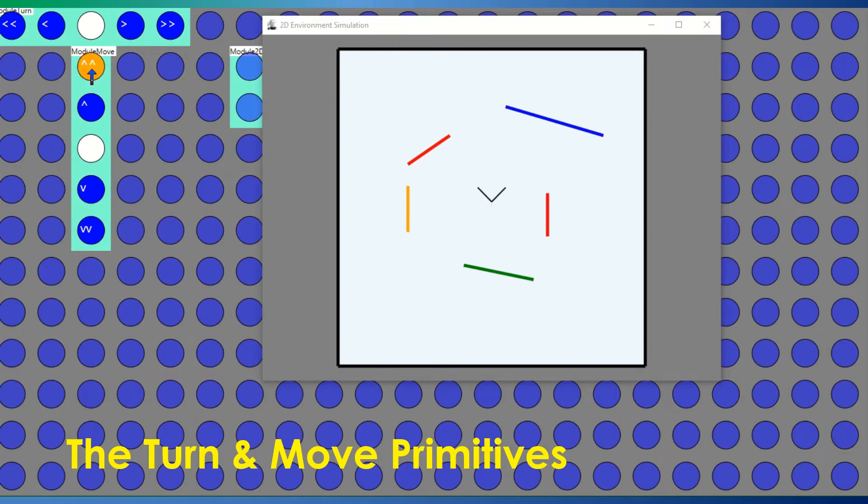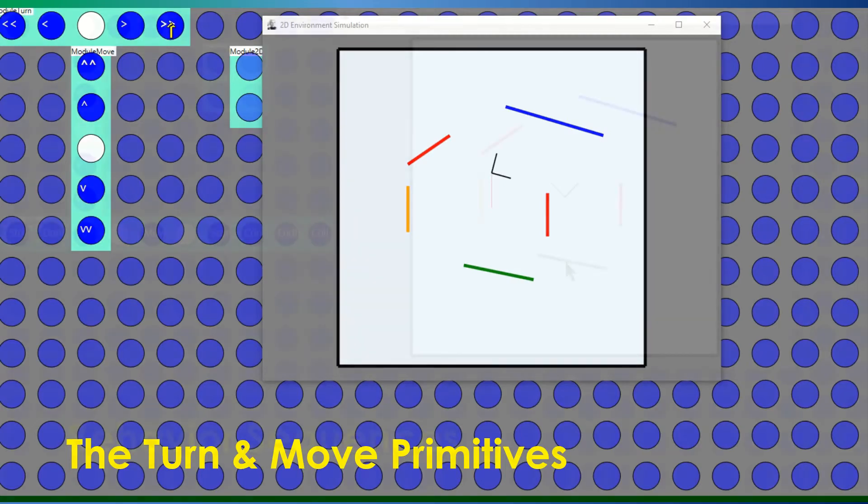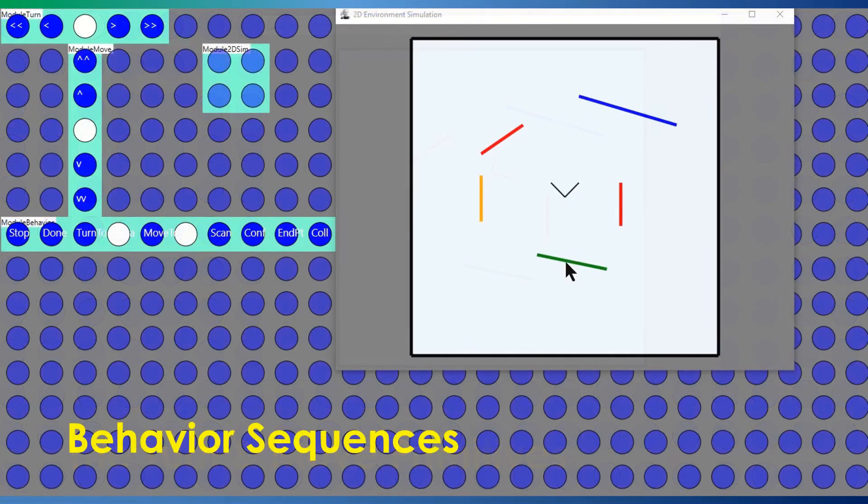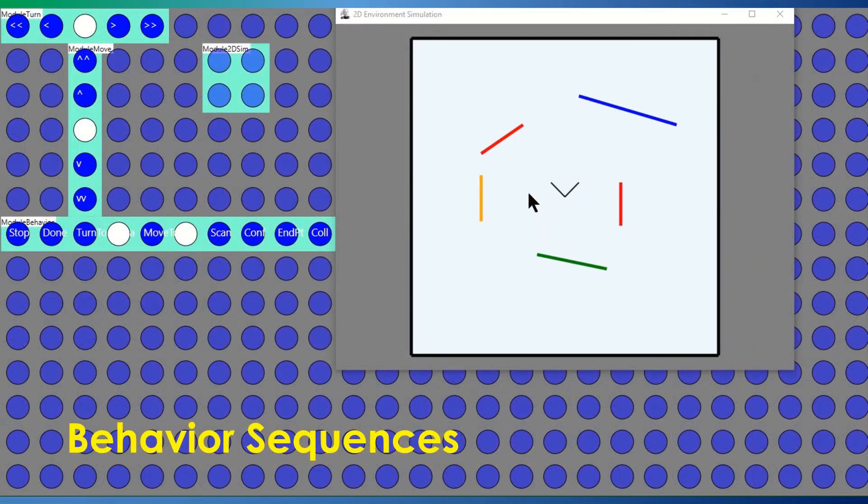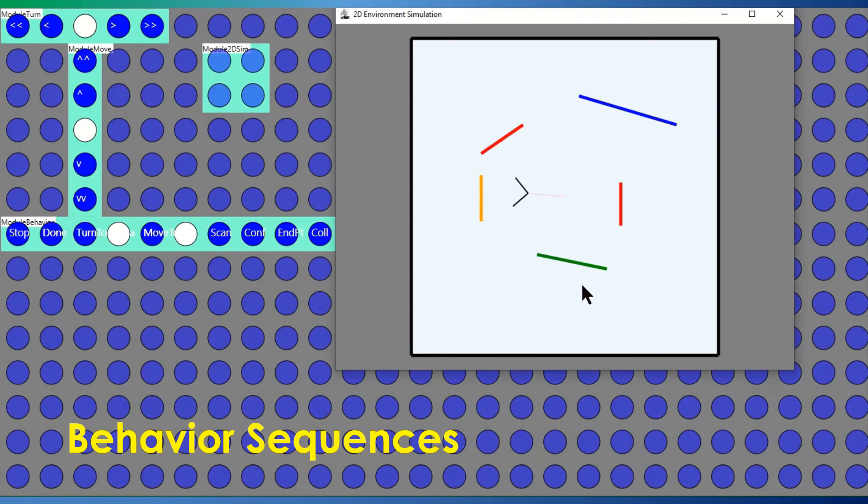More complex behaviors combine these primitives, and I have added a function so that the entity can move to a point where you click in the simulation display. The simulation detects collisions and prevents the entity from moving through obstacles, at which point it executes a small back-off behavior.